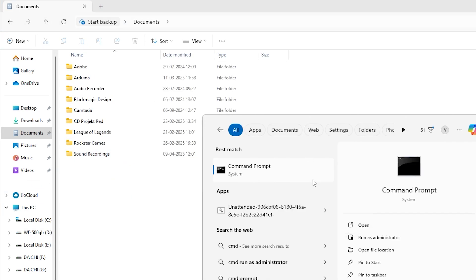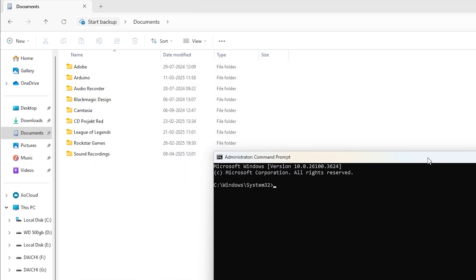Next, open Command Prompt as administrator. Just search for CMD, right-click it, and choose 'Run as administrator'.